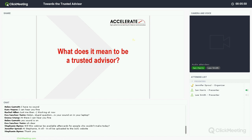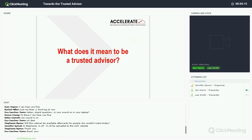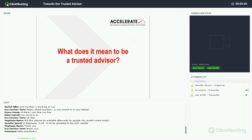No matter how much progress we make as a profession — and we've come a long way over the last decade — practitioners still complain about not having enough influence. We see that in our state of the sector study feeding through into areas like budget, position, and access to the C-suite. So it's a real key challenge for us as practitioners.